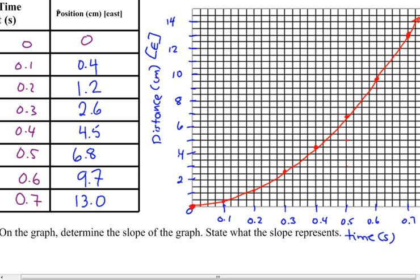If it's not making a straight line, do we have uniform motion? Do we have a constant speed? No — if we have a curve, this is where we have acceleration because the object is speeding up. It's covering more distance in the same amount of time. So when we have a distance-time graph and there's a curve, that's going to show acceleration.